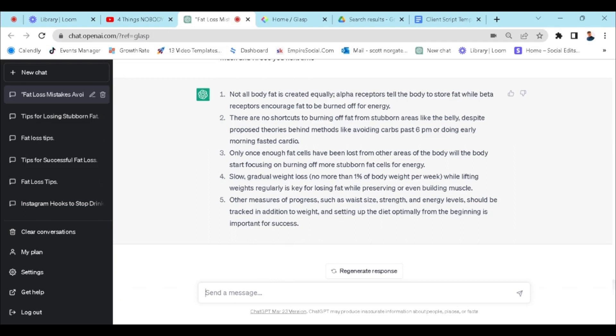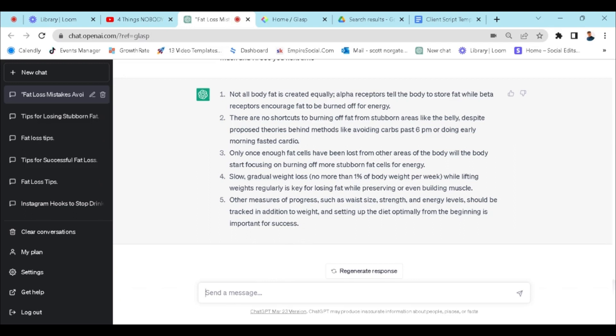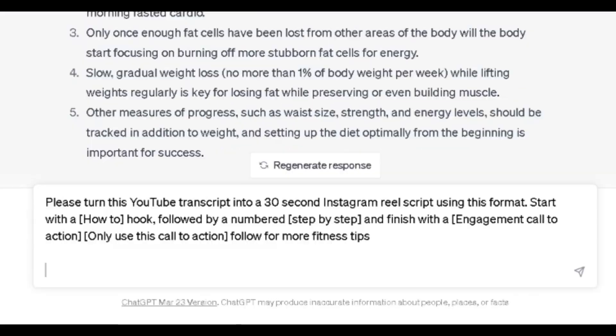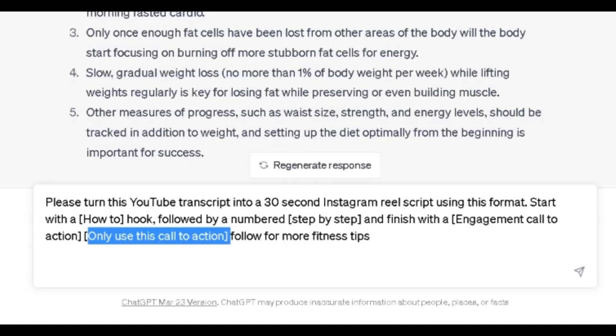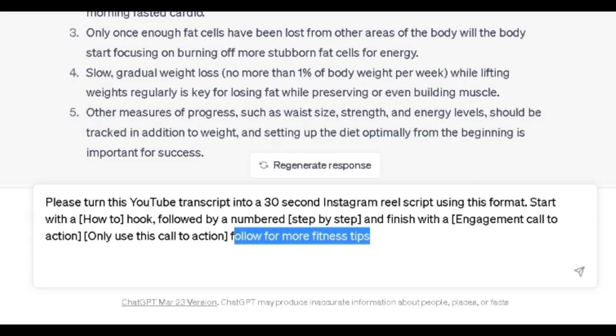So let's give it a try. I'm going to write out the prompt that we want ChatGPT to follow — and yes, I said please. We don't know where AI is going in the future and I want to make sure I'm on its good side. The prompt is: please turn this YouTube transcript into a 30-second Instagram reel script using this format. Start with a [how-to hook], followed by a numbered [step-by-step], and finish with an [engagement call to action]. We also want to make sure to put in brackets 'only use this call to action,' because some YouTube videos ask viewers to go to their website or subscribe, and we don't want that.